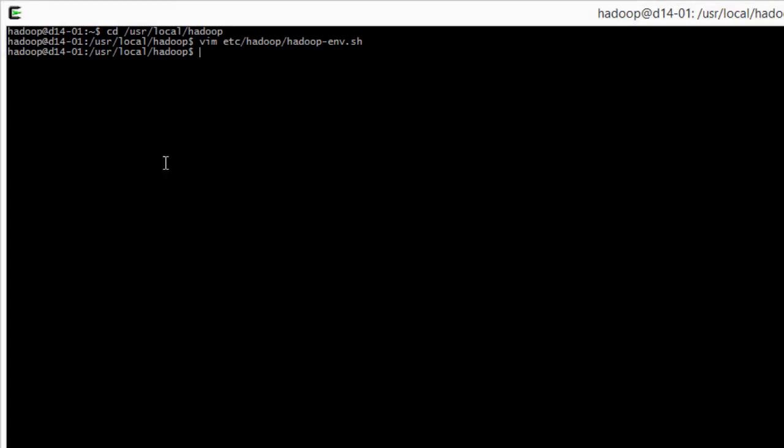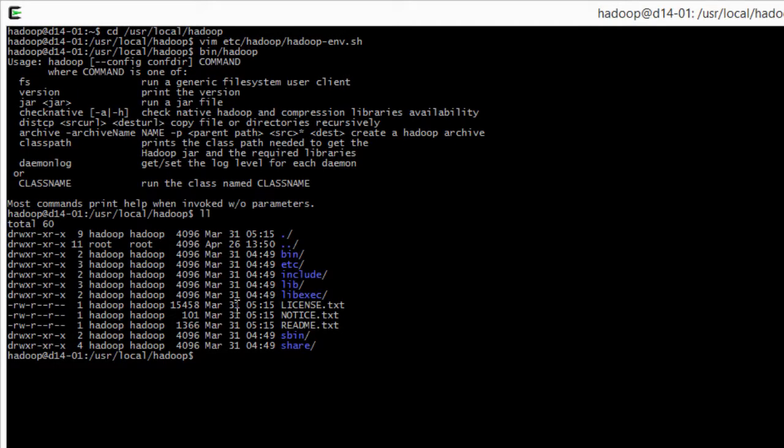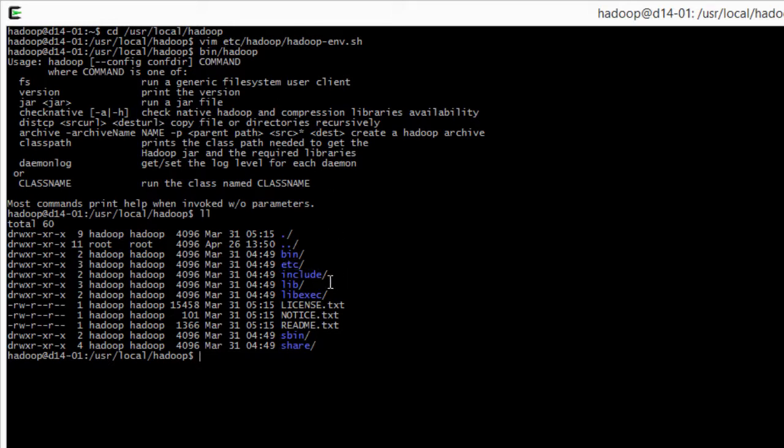If we do bin/hadoop enter we can see the help. Now we could just do ll here to see a bit what is in the Hadoop directory. We have bin as we have been using here, etc for the config files, include, lib, libexec, sbin, and share.